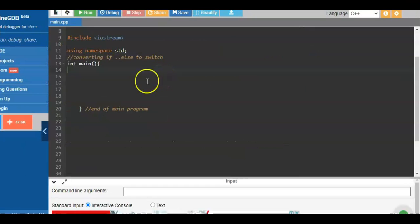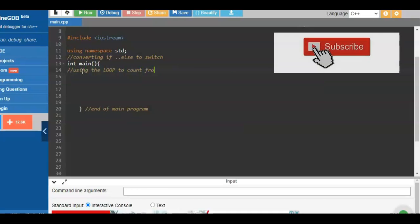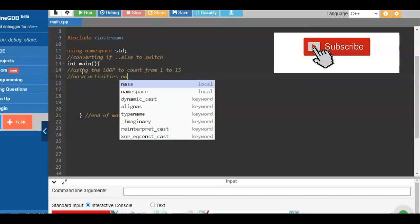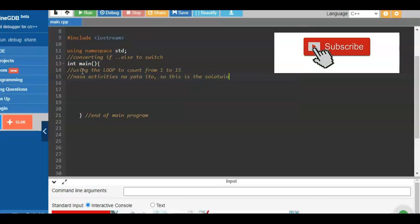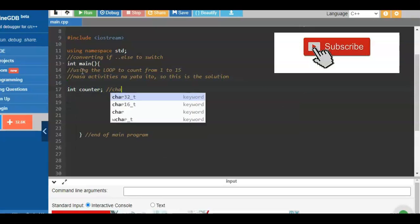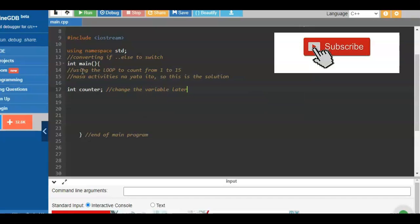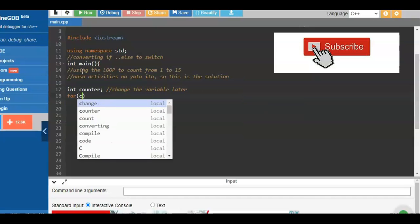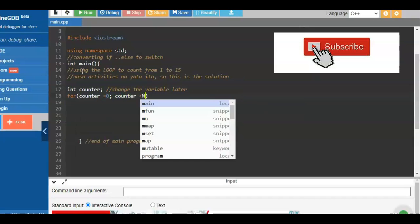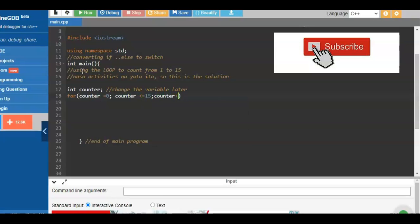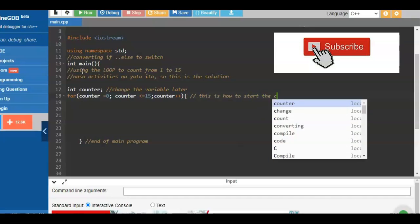Here we count numbers from 1 to 15. First we need to define what a loop is — a loop is used to reiterate or repeat. We need to declare the variable 'counter', and then use the for loop. The for statement is composed of three parts: we have the counter to initialize the variable to zero, compare it to 15.